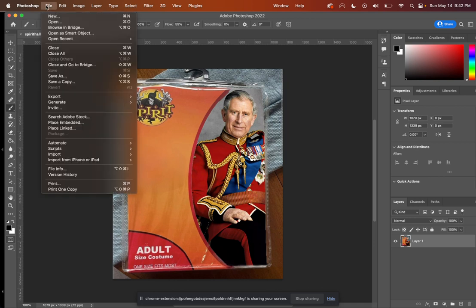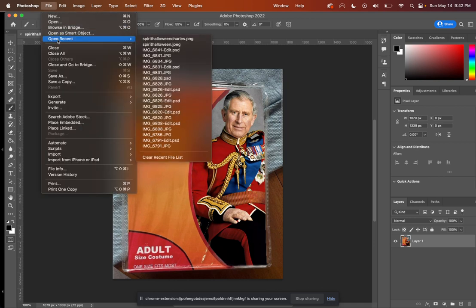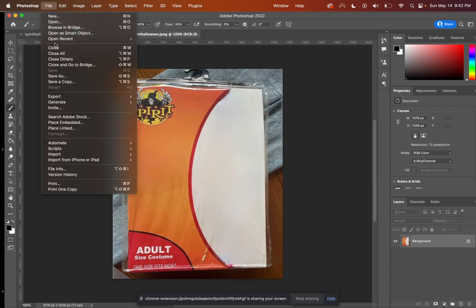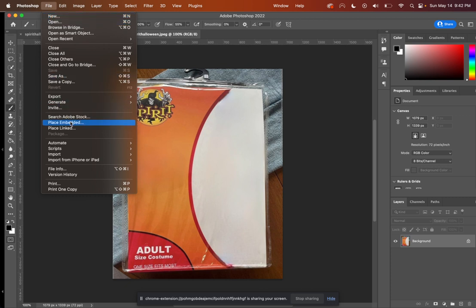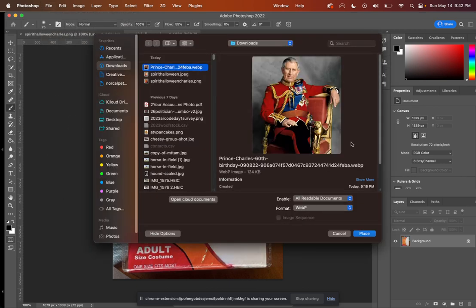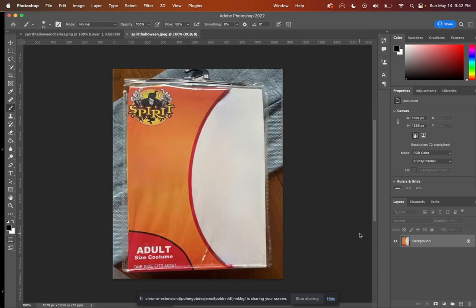I'm going to work with a couple of different files here. The first one is my Spirit Halloween JPEG, and then the second one is a photo of the newly anointed King Charles III. So I'm going to go to File, Find Place Embedded, and then look for my image that I would like to nest or mask inside of the other one and click Place.